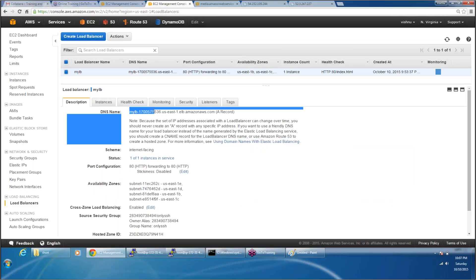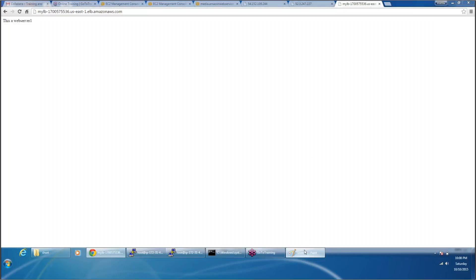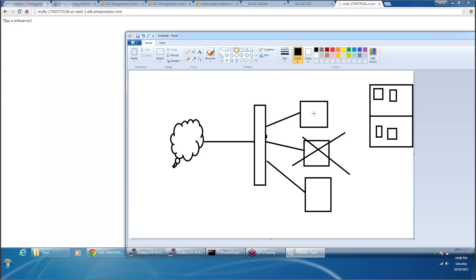Now if I come back to my load balancer description, this is the link to access your load balancer. No matter how many servers are behind this load balancer it doesn't matter — there could be a hundred servers, two hundred servers, a thousand servers. If you want to access all of those servers the only way you can access them is through this link. Now if I put in this link, you see that the request is coming from server one. Right now we have just created this web server and attached this server to this load balancer. Whenever you try to access this load balancer it will always send you to this server because right now it has only one server.